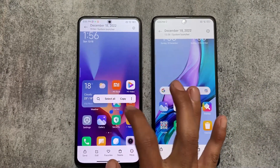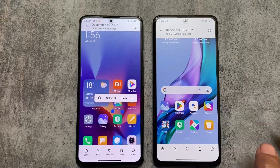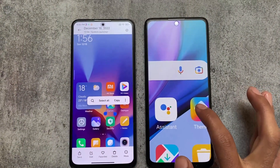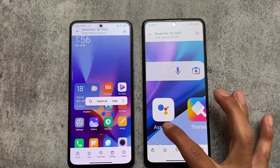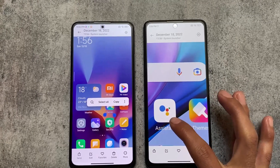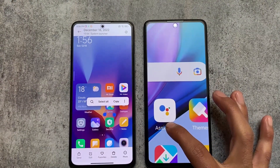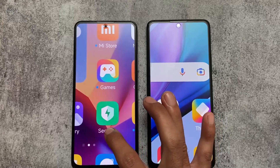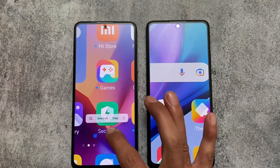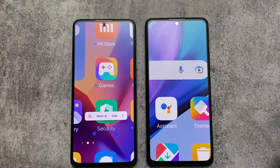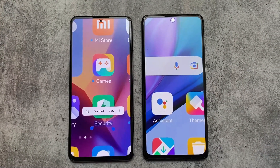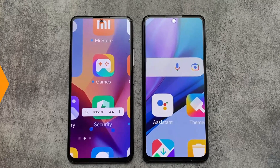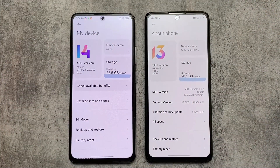Last but not least, you can now select text from an image to copy, select all, etc. Yes, it's available in iOS and you could say they're copying from iOS, but that's what you expect from Xiaomi. These were some noticeable changes I found after using MIUI 14.